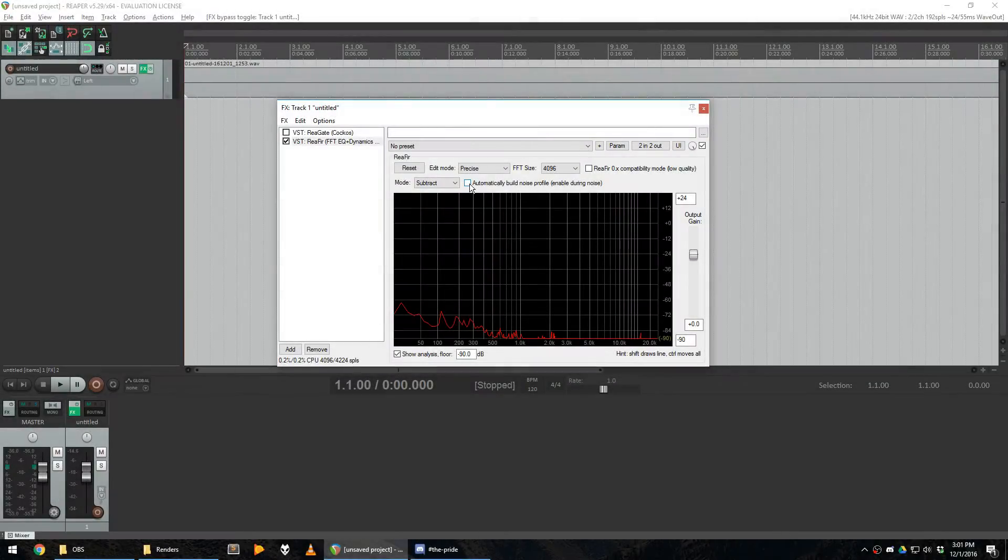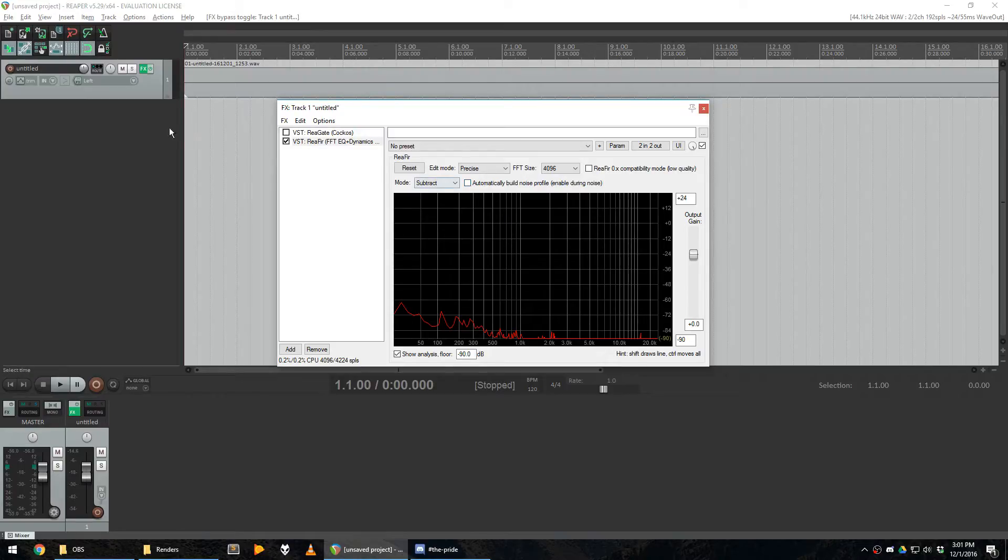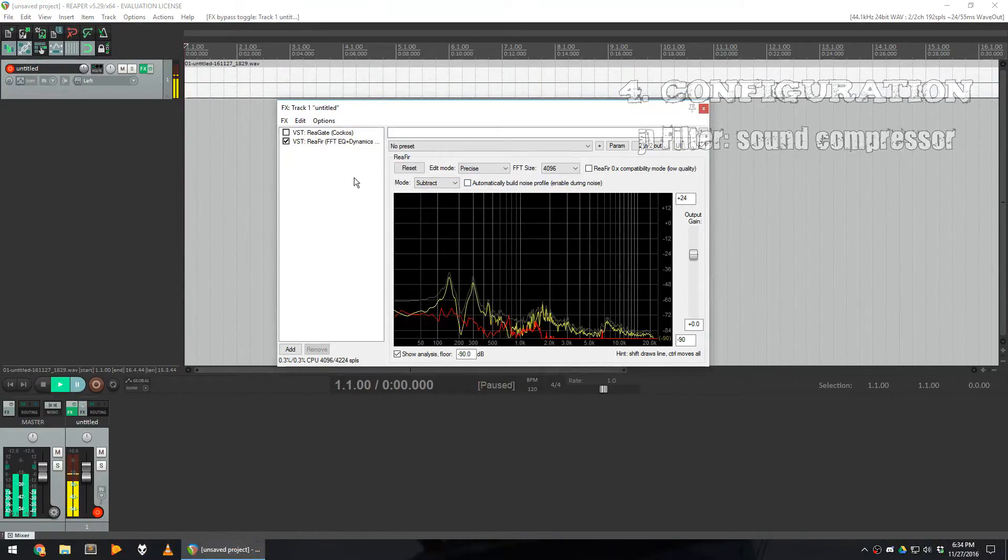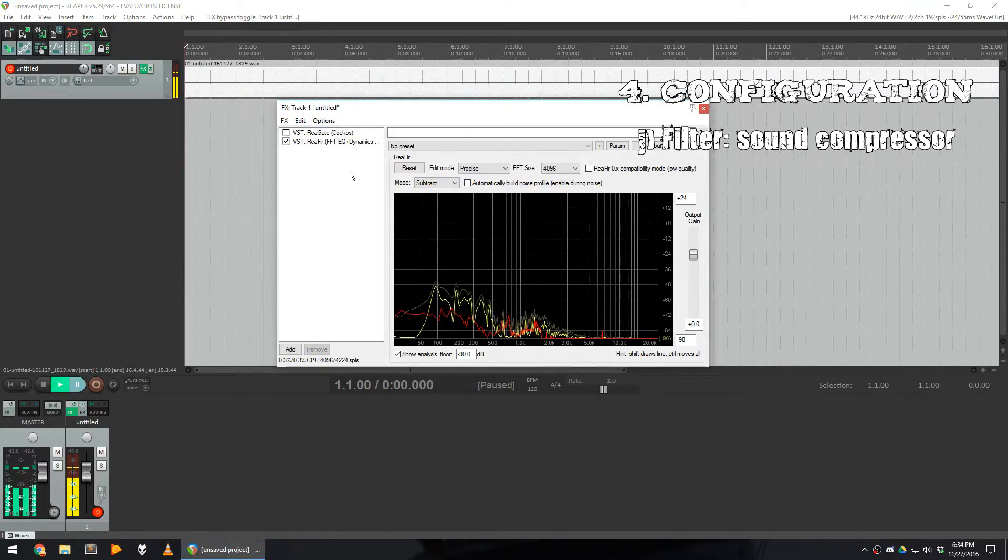When the configuration is done, remember to uncheck the checkbox, and rearm the microphone recording by clicking on the red button again. You've just configured reefer.